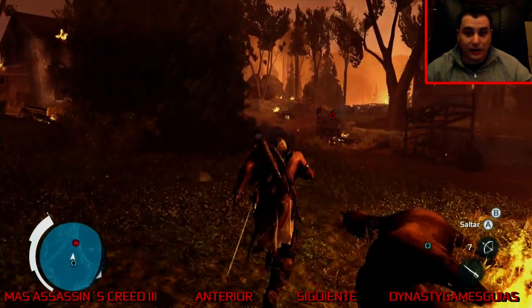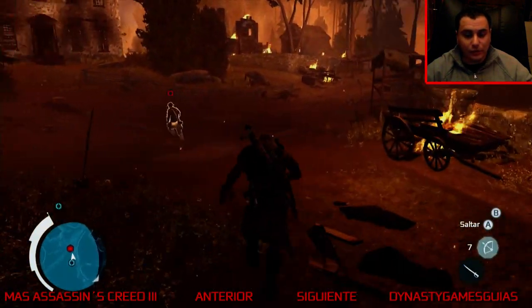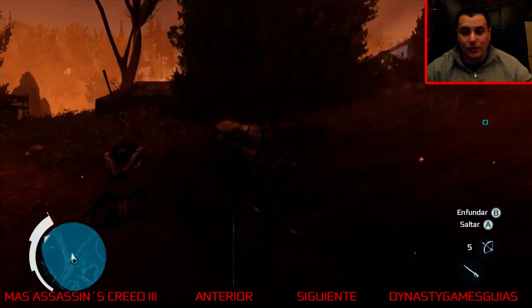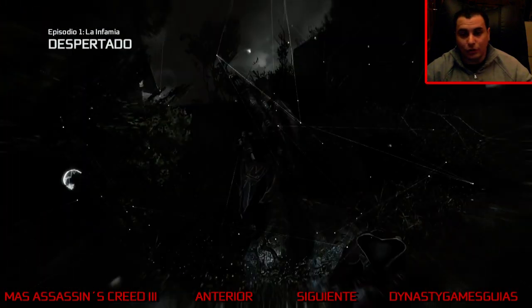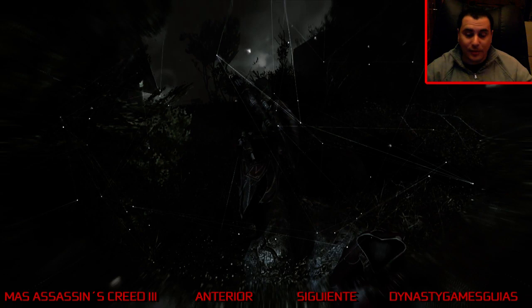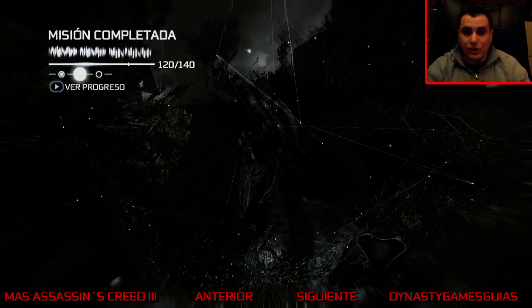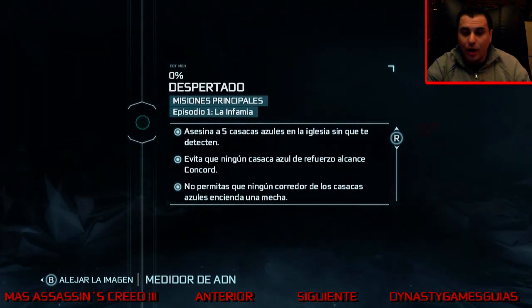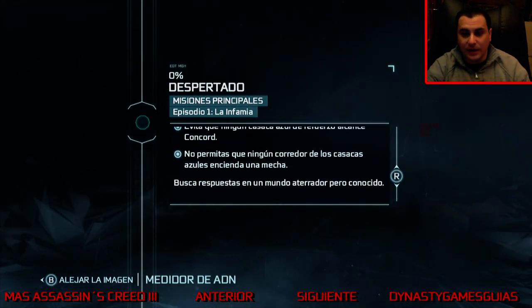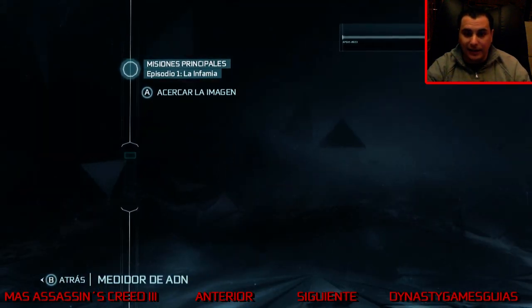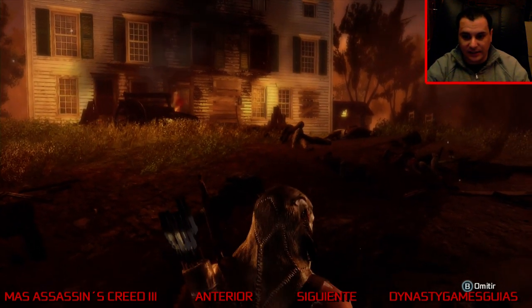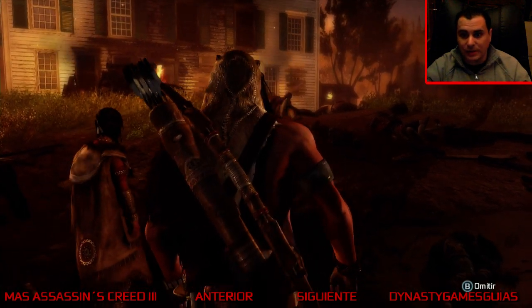Voy a procurar subiros material también del mundo abierto en el que me veáis cómo hago determinadas misiones secundarias, y así mismo abriendo determinados cofres donde se encuentran objetos que puedan ser de utilidad. La Infamia — este es el primer capítulo donde ya lo completamos — y como veis, al 100%, que es lo que nos pedían.